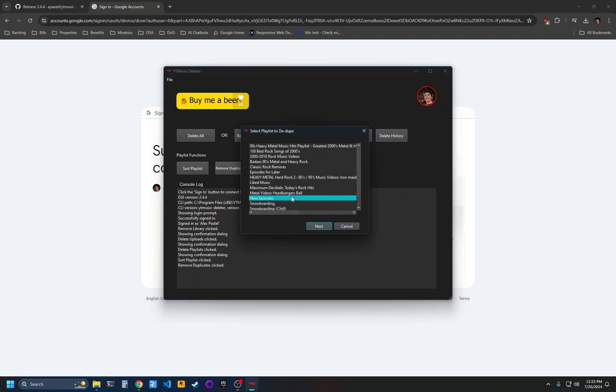If you select a playlist here and then click next, it's going to find first any tracks that are identical to each other in your playlist and it will remove those. And then it'll also find tracks that are similar.